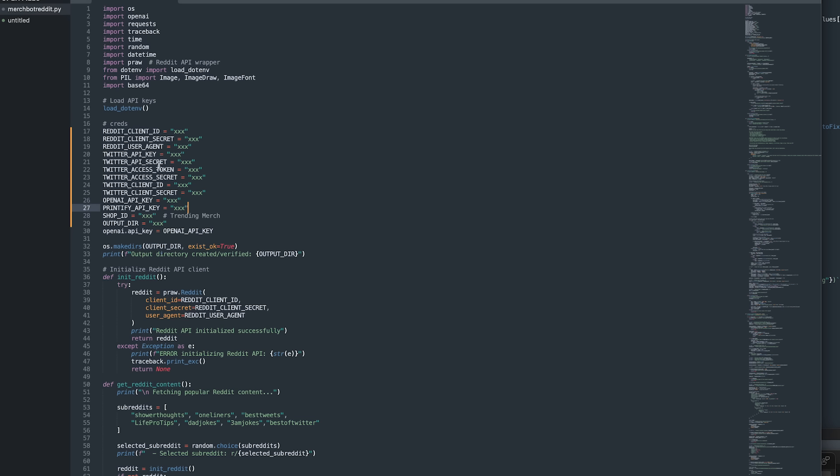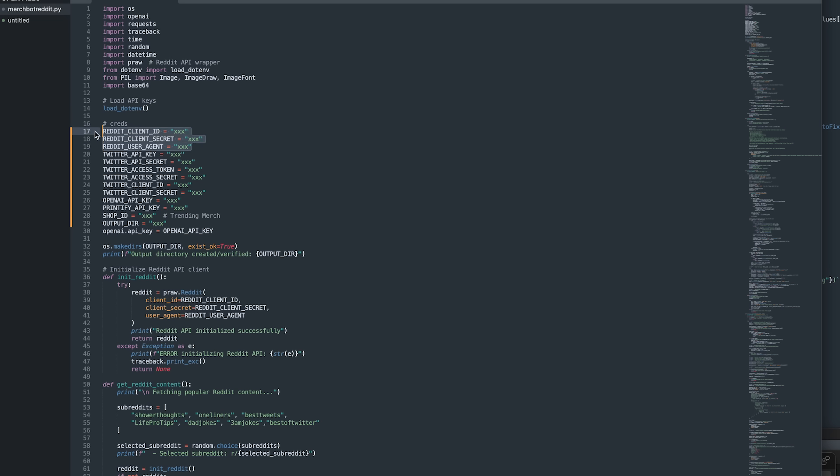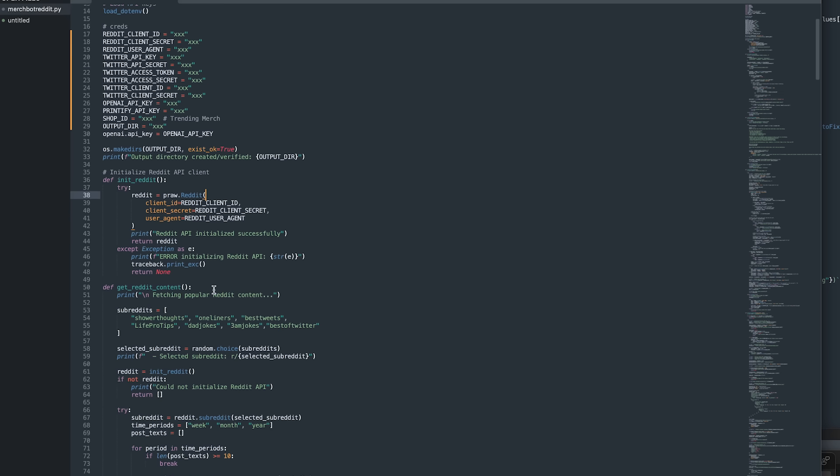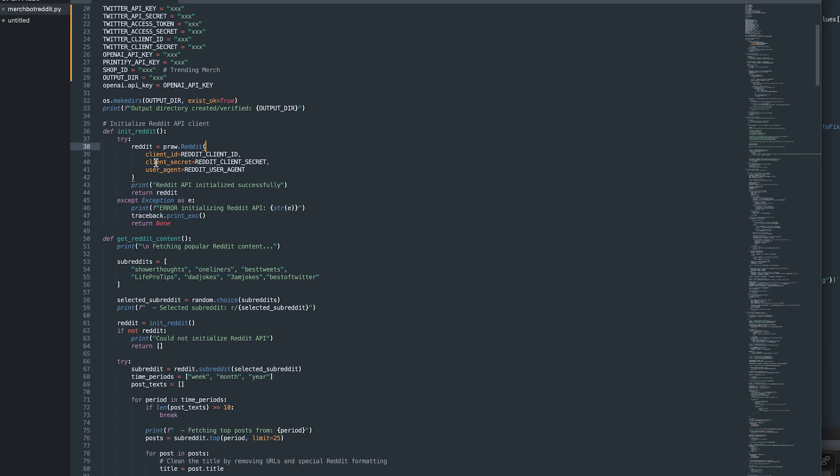We'll walk through how to do this. Those are the four platforms you'll need. You're gonna need credentials on Reddit, the Reddit developer platform, same with X or Twitter, then OpenAI and Printify. But again, if you just want to pull from Reddit and you want to apply that to a different app than Printify or a different supplier, you can do so. Same with using X directly and scraping from there as opposed to Reddit. However you want to use this set of automation tools, you can do so.